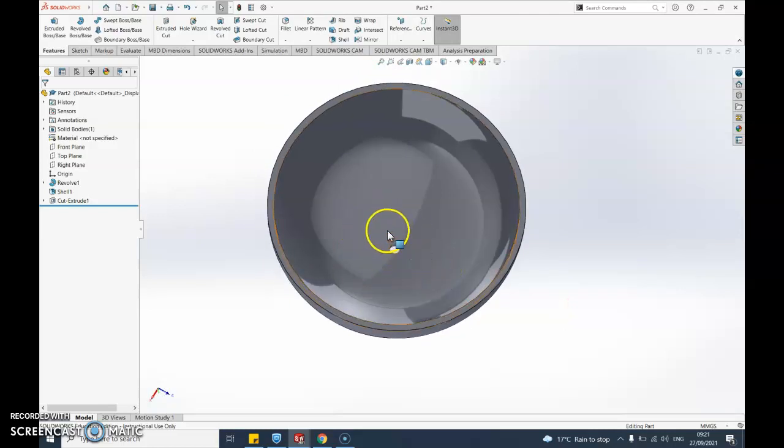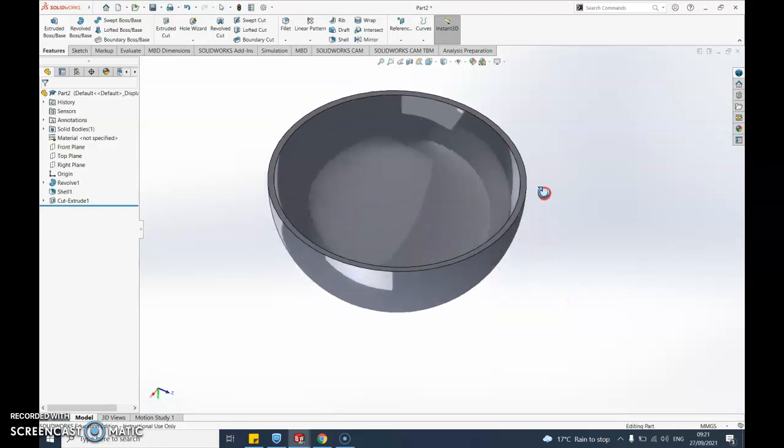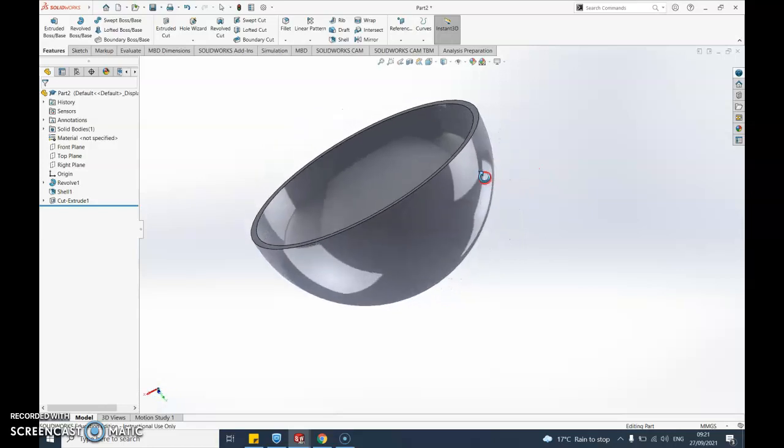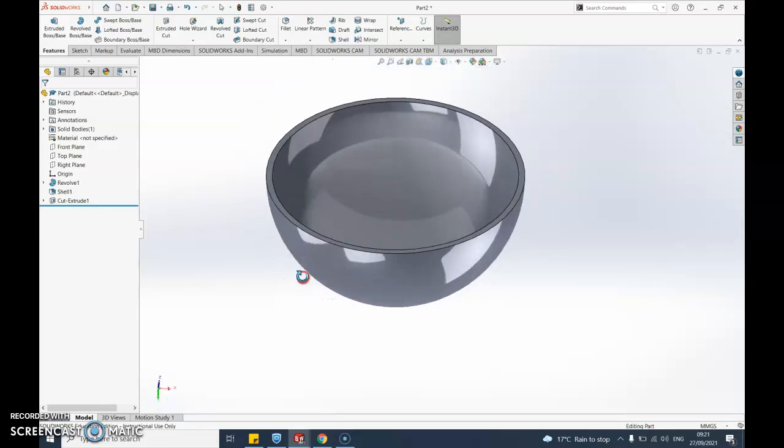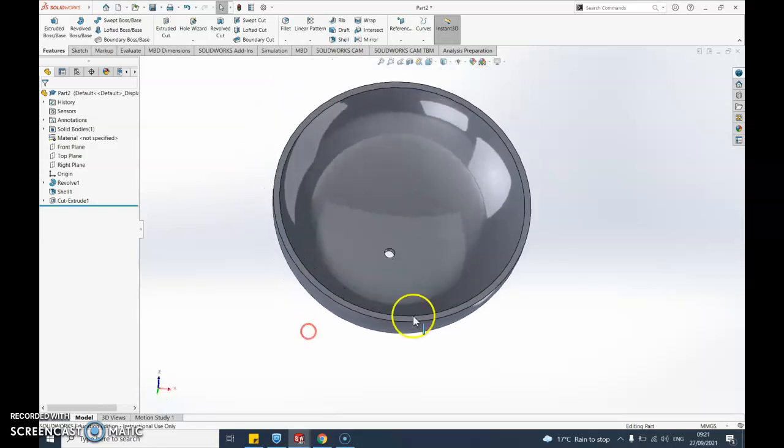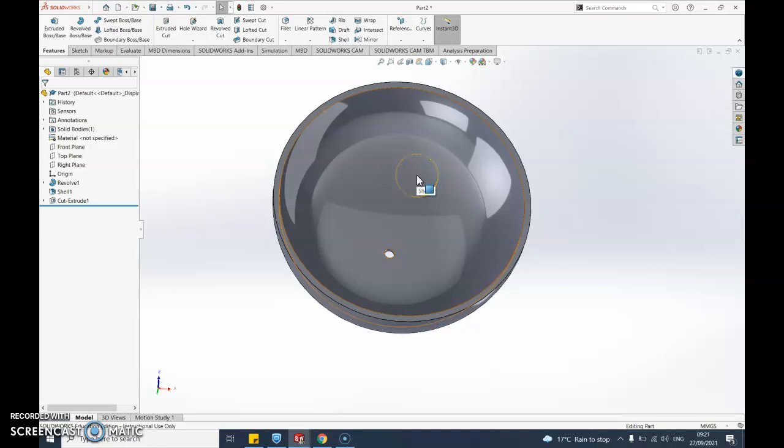Or I could do that with a whole sphere but obviously that hole would need to be bigger to be able to get my lights and things like that through there. Again hopefully that's been useful and I should finish there.